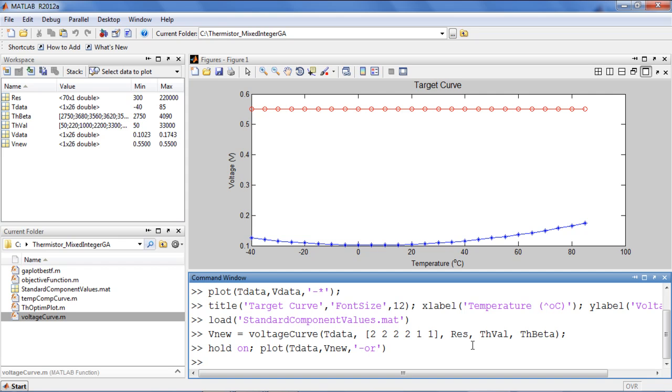For my optimization problem, I would like to find the optimal vector of component indices such that the difference between the simulated curve and the desired curve is minimized. I'm going to use one of the solvers from the global optimization toolbox, the genetic algorithm, which is especially suited for this problem's nonlinear objective and integer constraints.